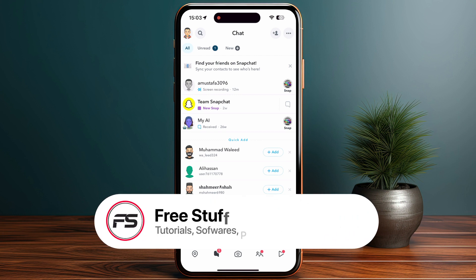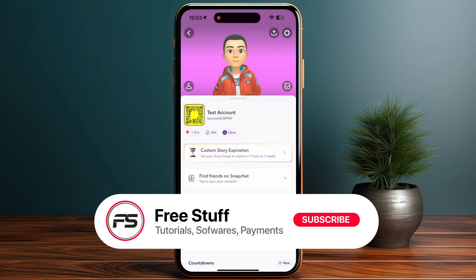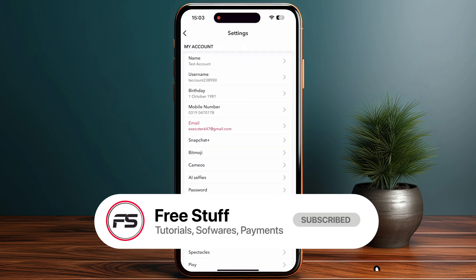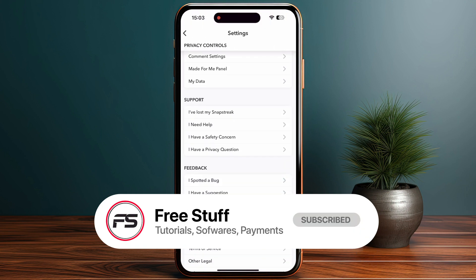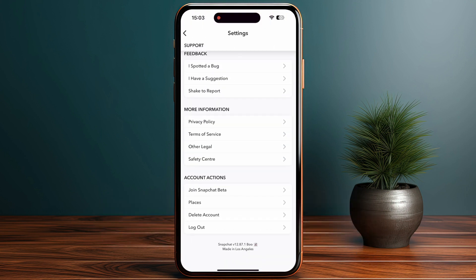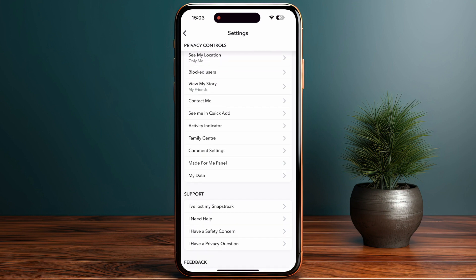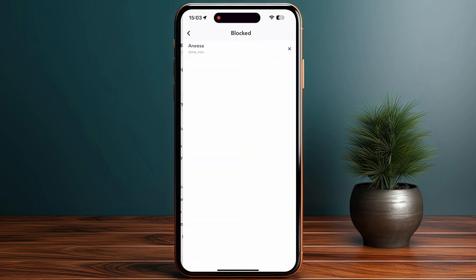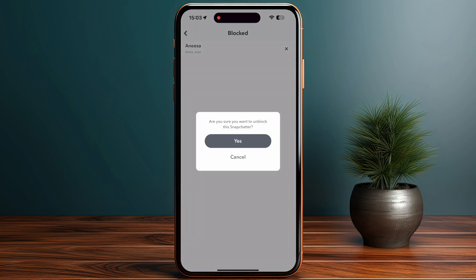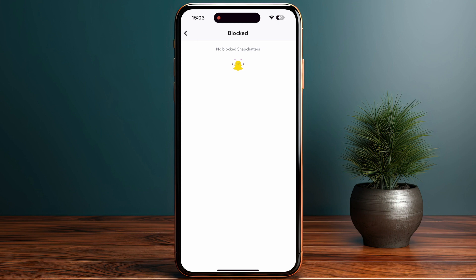To unblock someone, go to your profile and tap on Settings. Scroll down until you find Privacy Control, then tap on Blocked Users to see your blocked list.